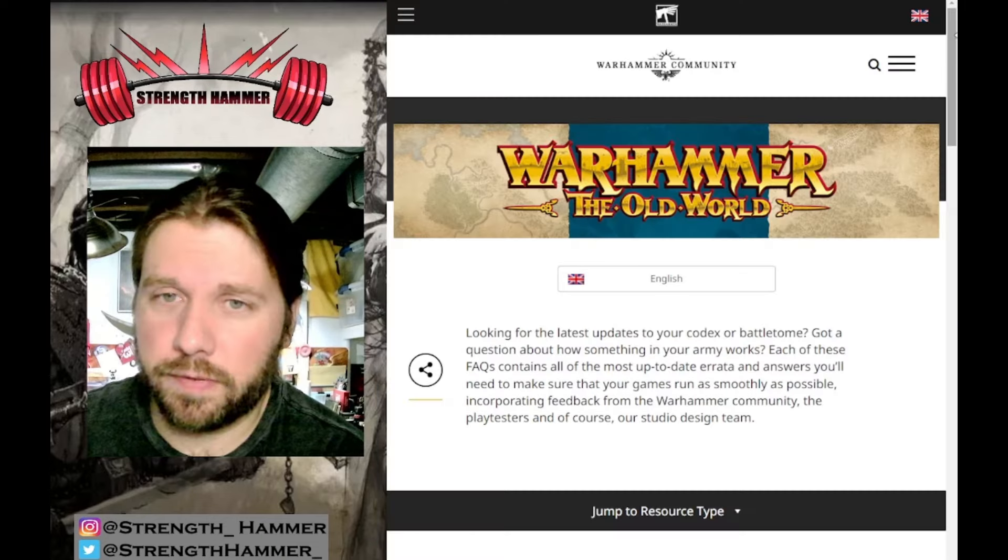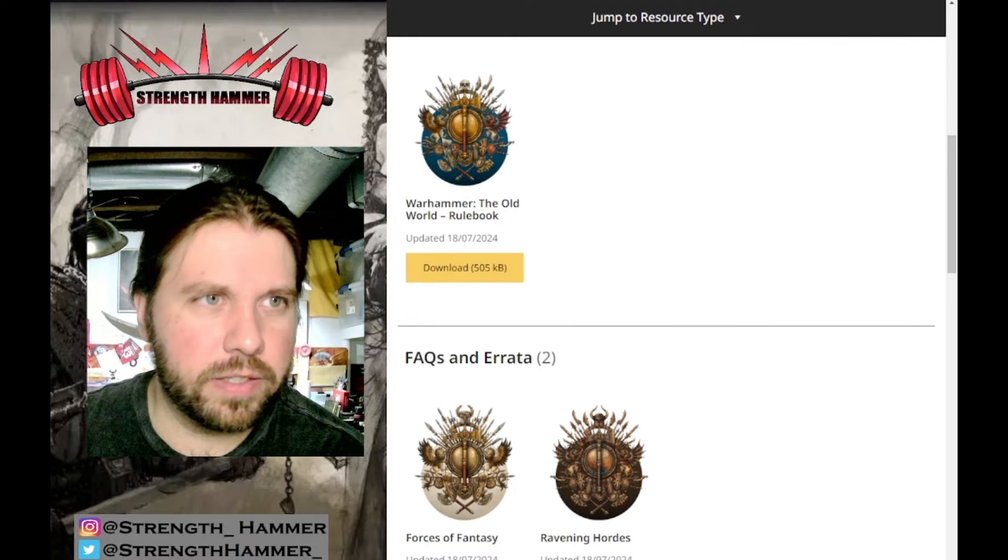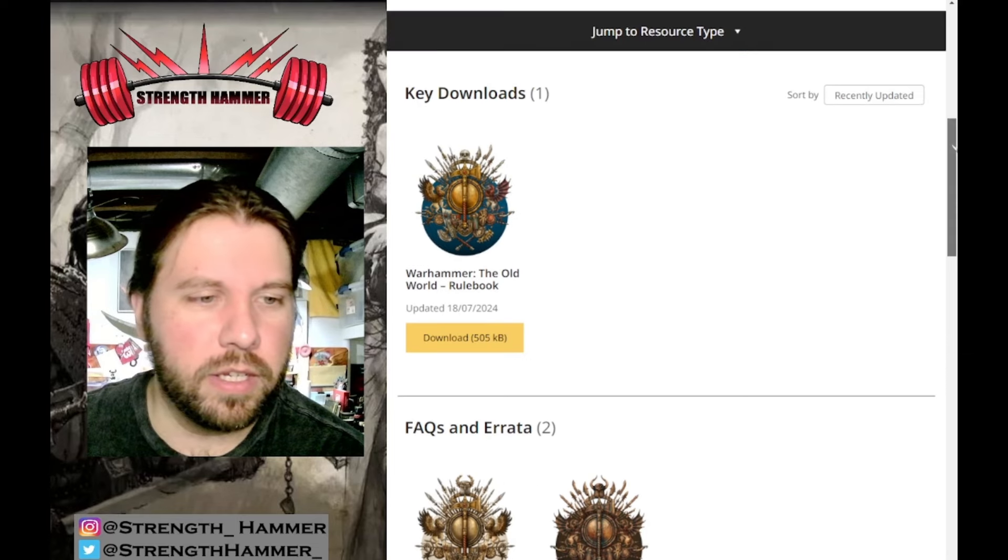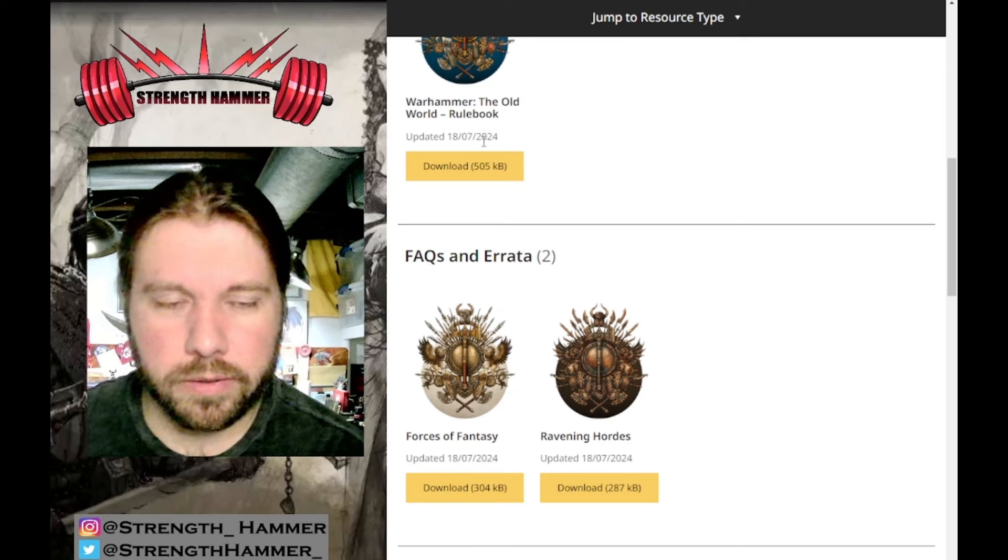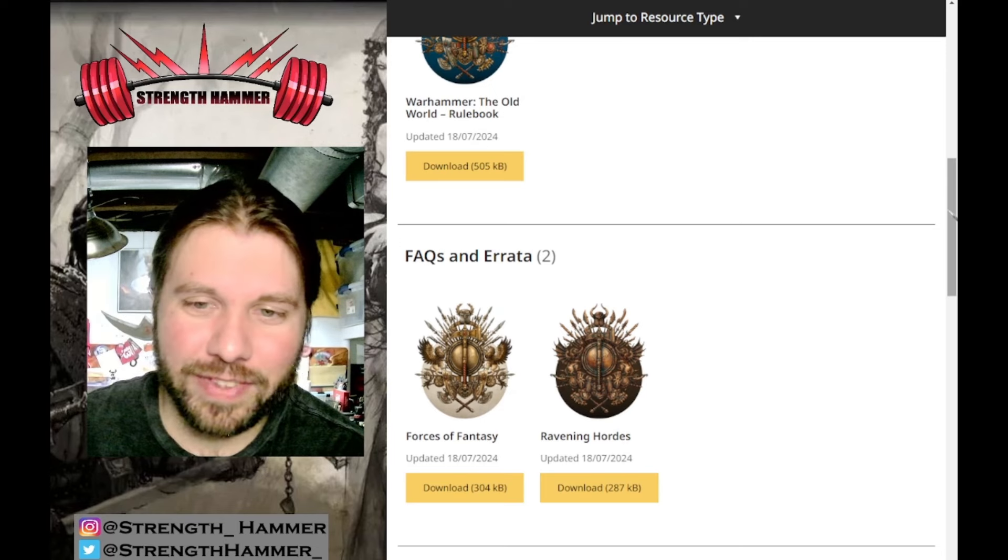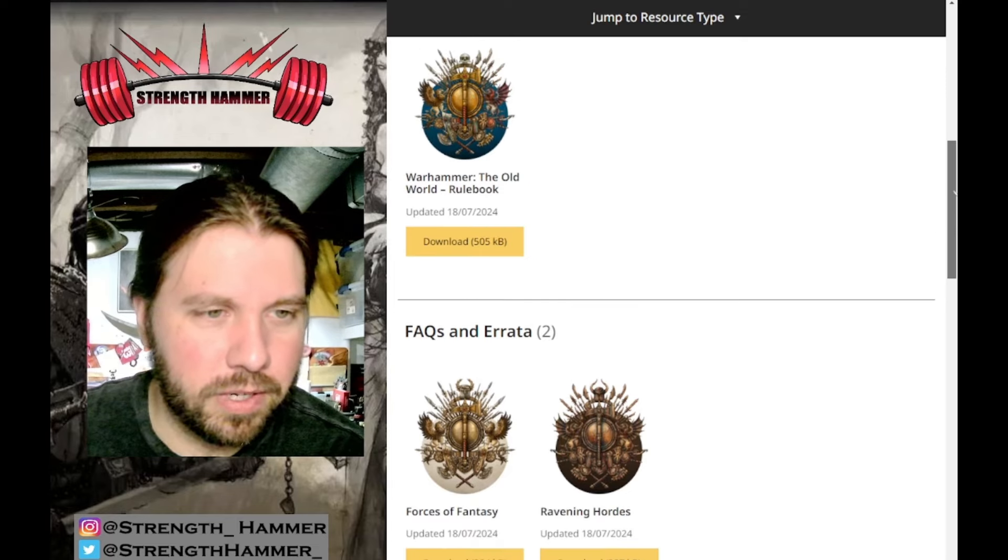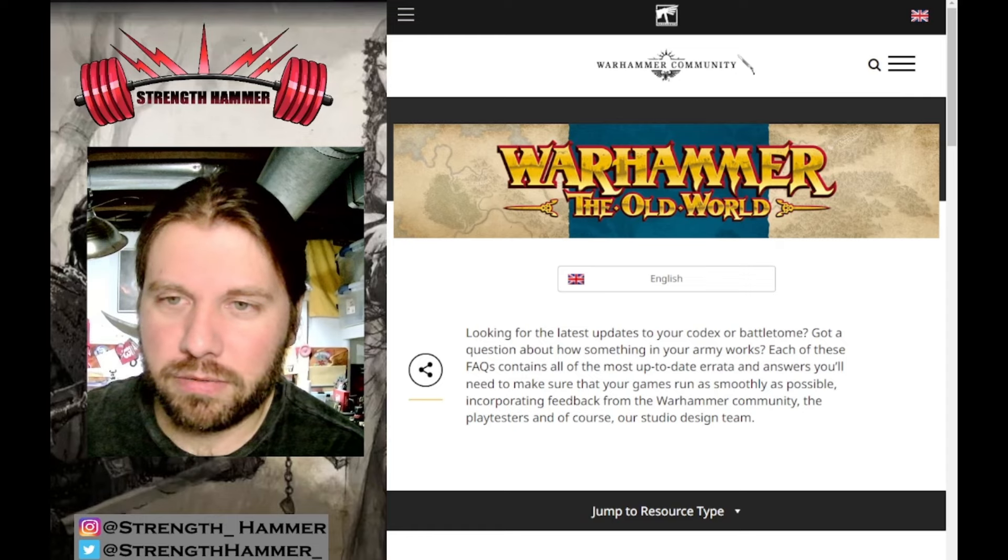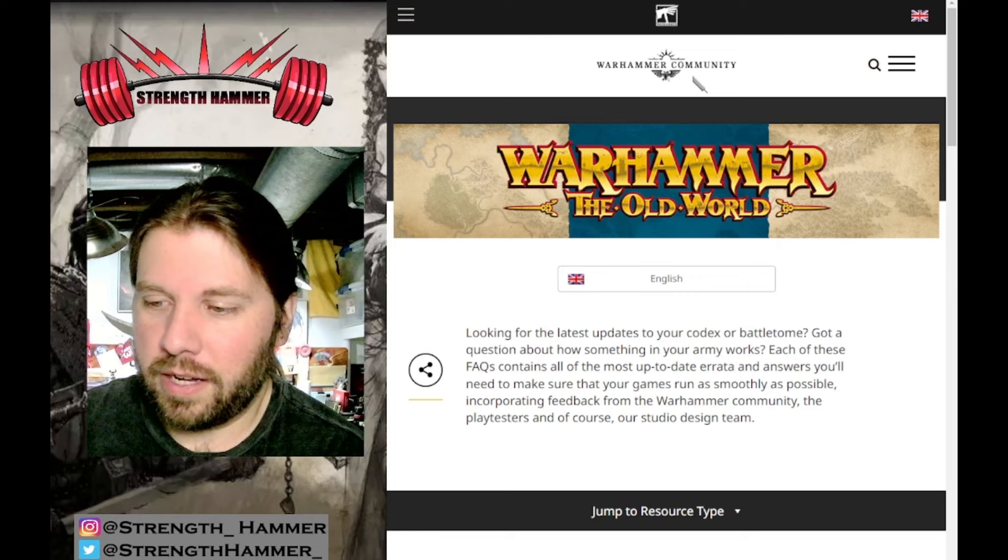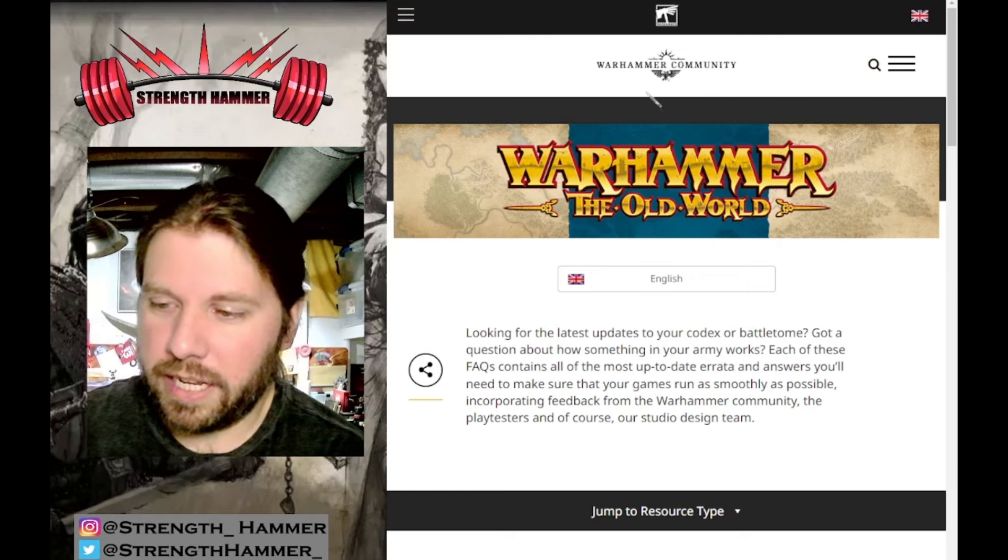I'm excited to talk some Old World. Over here on the download section of the Warhammer Community, out of nowhere today, we had three updates: Forces of Fantasy, Ravening Hordes, and the Core Rulebook. No article, no nothing, just a little stealth drop. I woke up, saw it on Twitter, so I had to get a video on that.